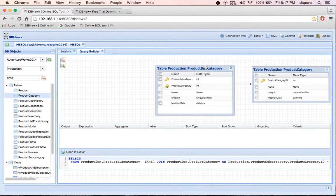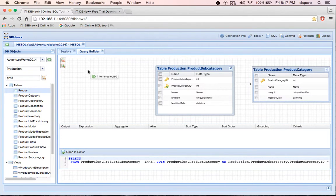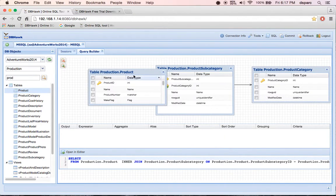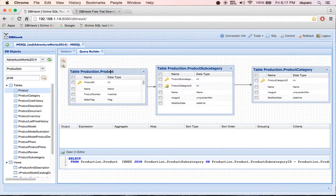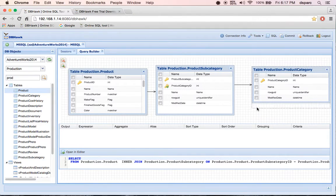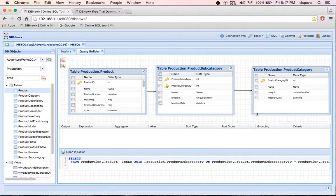Now let's drag and drop product table. As you can see, developers do not require to write any SQL. They can generate SQL Query using DBHawk SQL Query Builder.